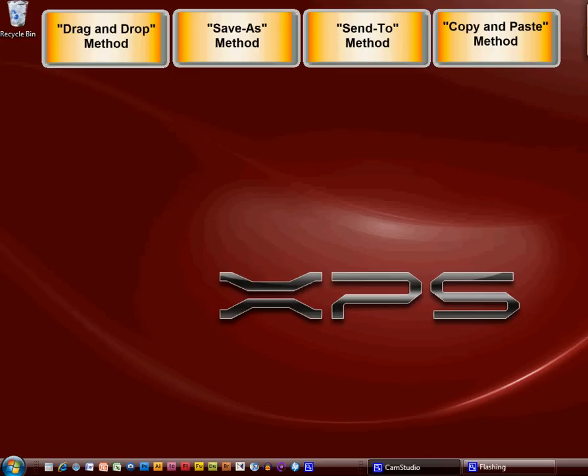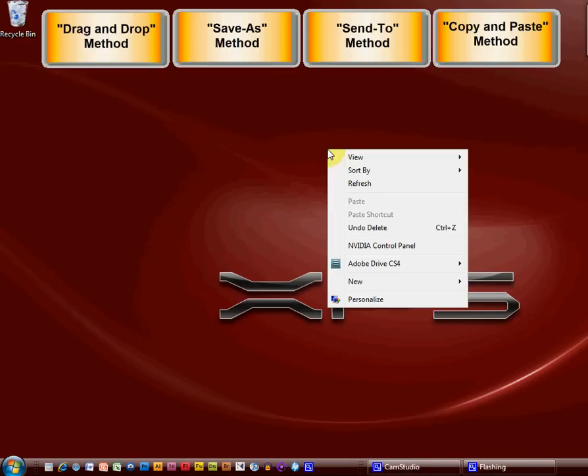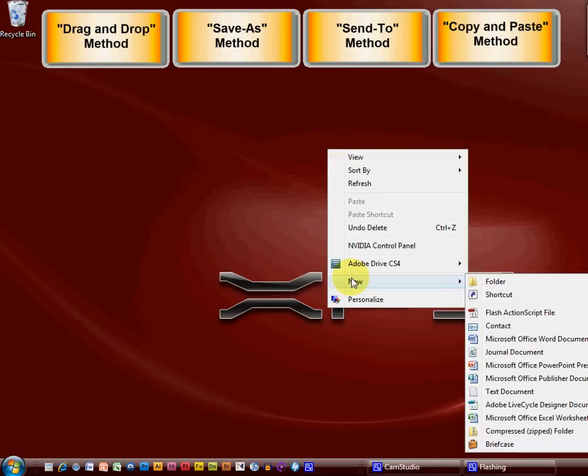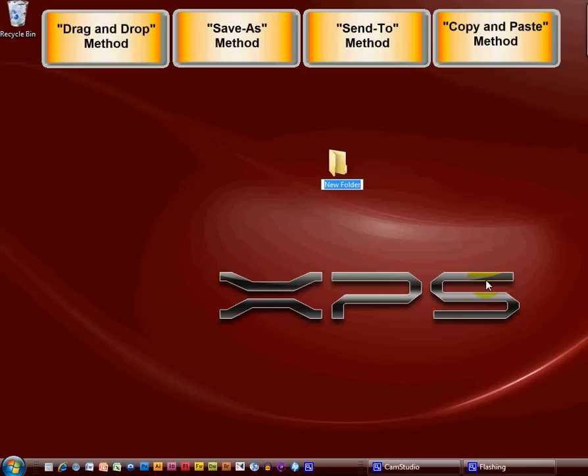In order to show you how to use these four different methods, I want to go ahead and create a couple of folders on the desktop so that I can move files and folders with you. So I'm going to right click on the desktop, run down to the word new, over to the word folder and give it a name. This one I'm going to put animals in it. So I'm going to put animal pics actually, short for pictures.